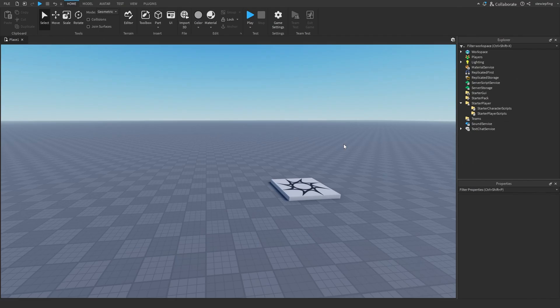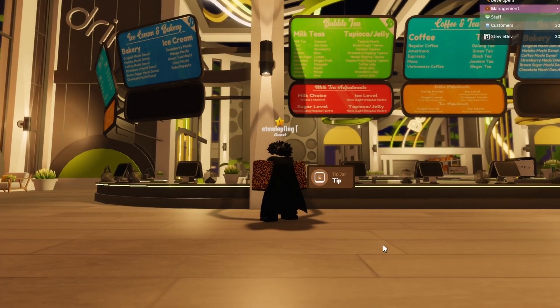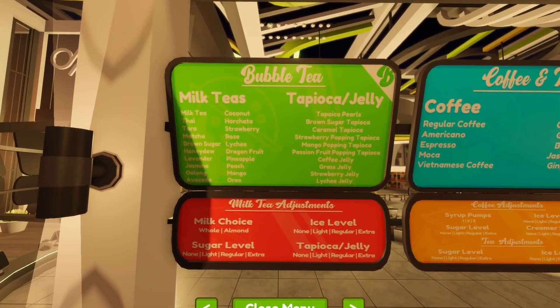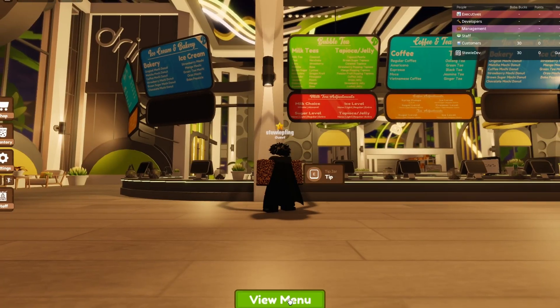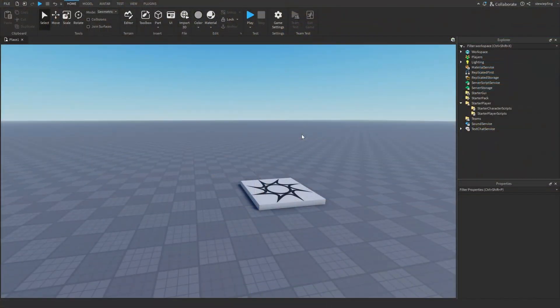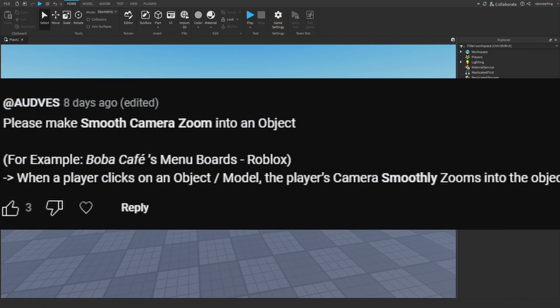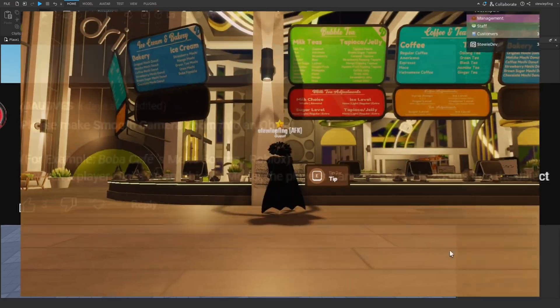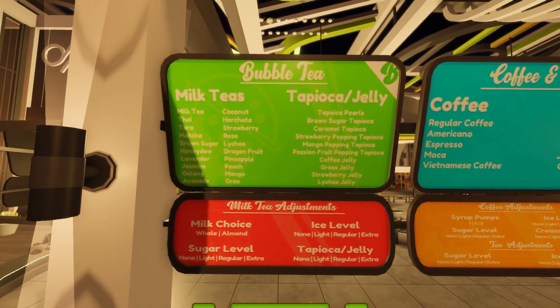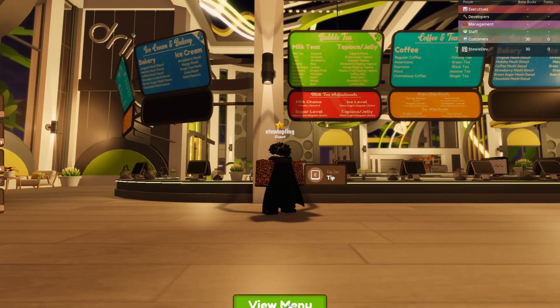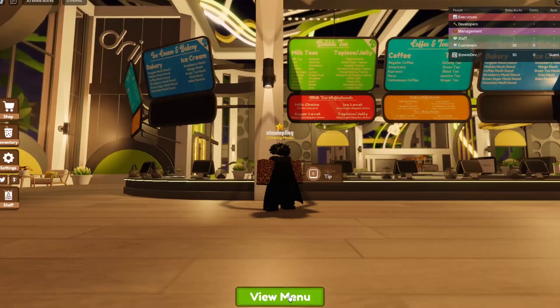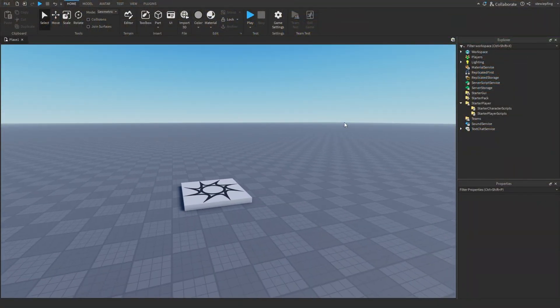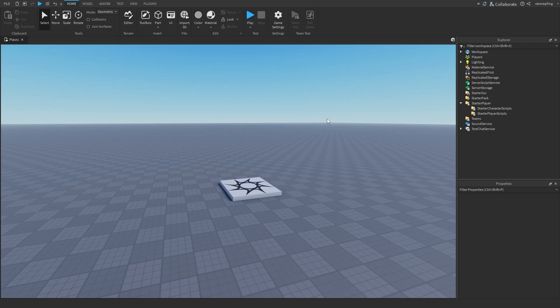All right. So one of the things you guys wanted to see is a smooth camera effect where we can basically call a function and zoom in onto an object. And the comments are also put, for example, Boba Cafe's menu boards. I'll put that up on screen where the camera basically zooms in onto the menu or the menu board. So we are going to be doing that using module scripts.